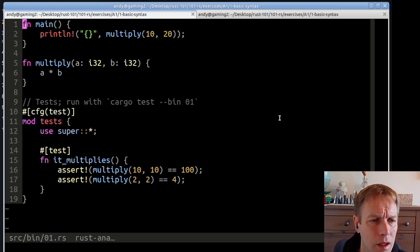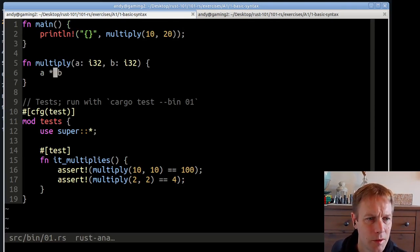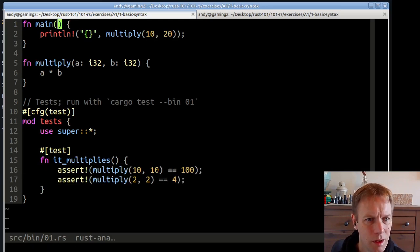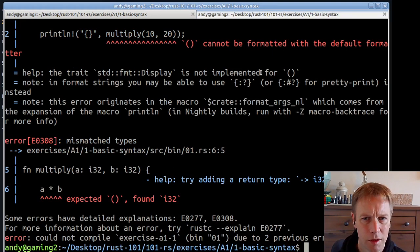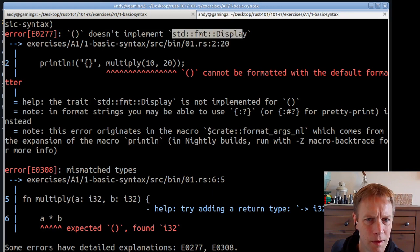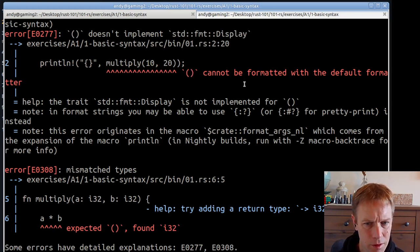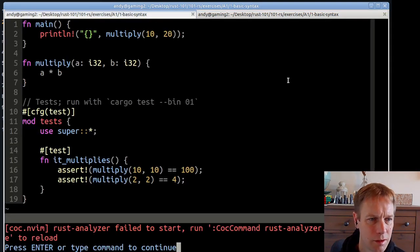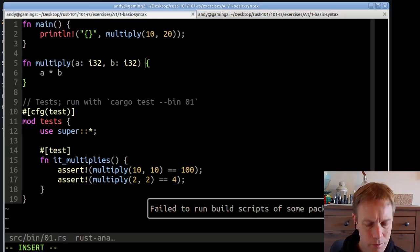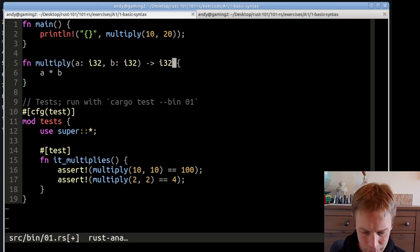We've got a main function which calls this multiply function, and multiply multiplies together two things. Then we've got some tests to check that multiplying works: 10 tens are 100, two twos are four. All looks good so far, so what's gone wrong? The compiler says bracket-bracket doesn't implement Display, meaning the multiply function is returning nothing. The real problem is multiply is not returning anything. It takes in an i32 and an i32 and multiplies them together, so it seems reasonable to return an i32.